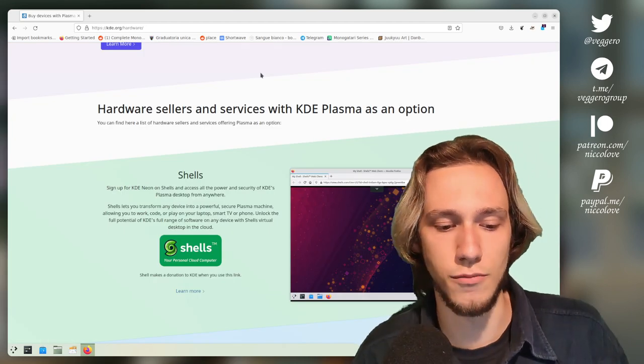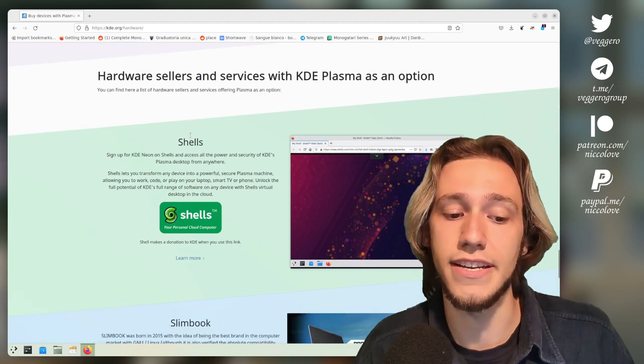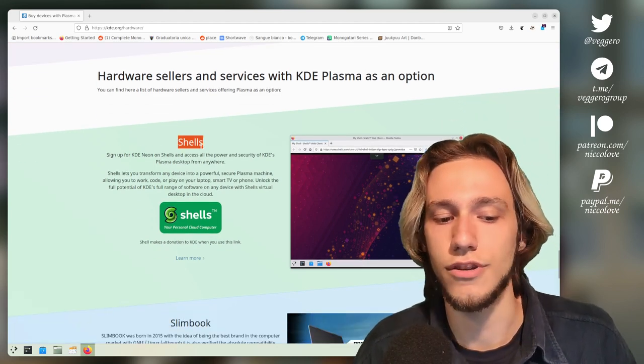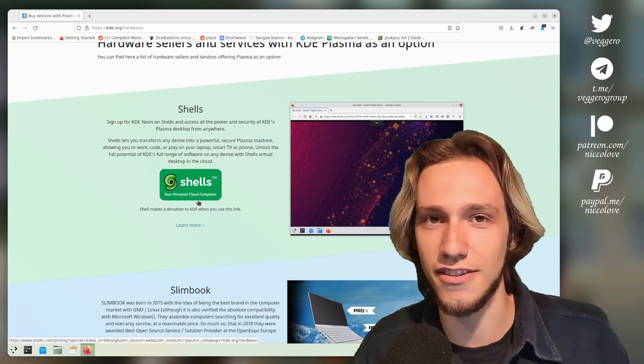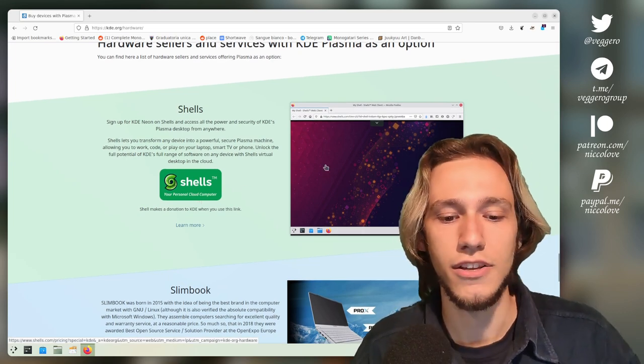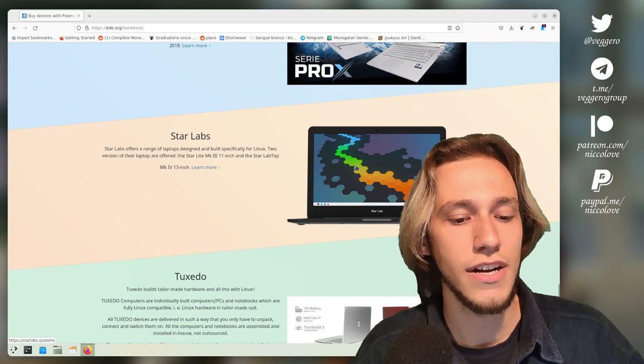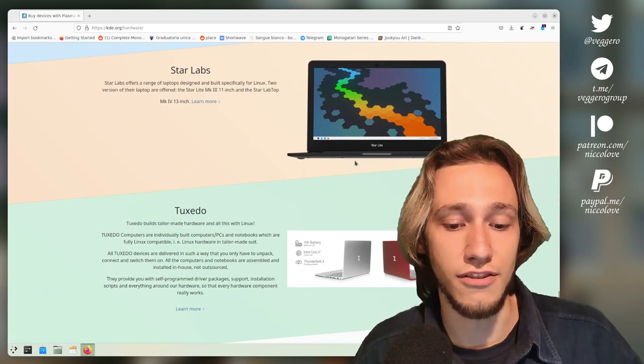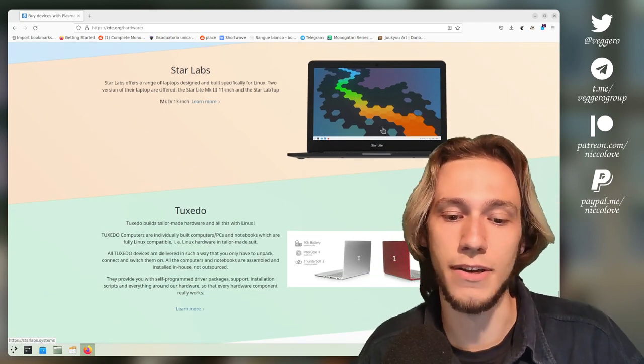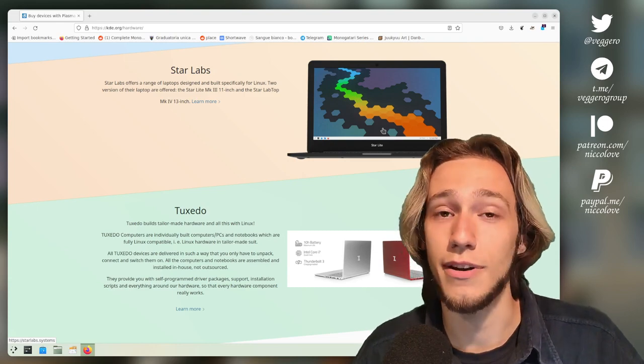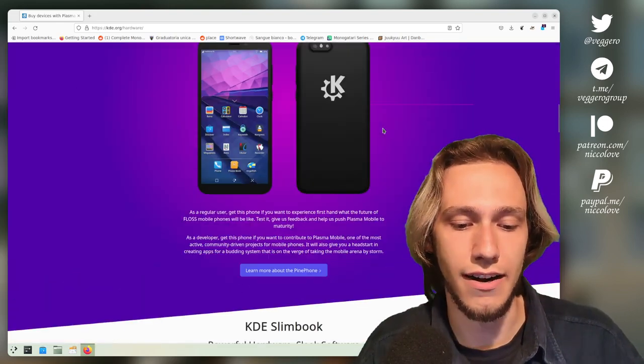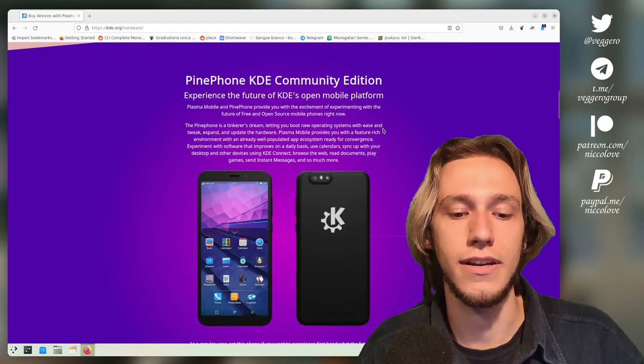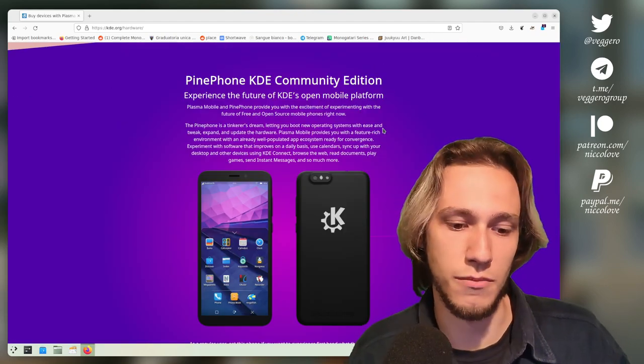Now there are other smaller projects, as an example, KDE does have a good relationship with Shells, but that's not technically any device, but you can run KDE on your browser. Also Star Labs, Tuxedo, I do have a Starlight here in the picture, so I'm going to tell you how it actually runs, but the most important ones are the KDE Slimbook, the Pinephone and Pinebook, and the Kubuntu Focus M2.